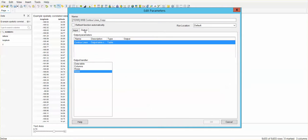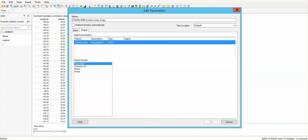And I can go ahead and configure the outputs. In this case, the output from the data function is a data table. Then, I am going to call it contour lines.